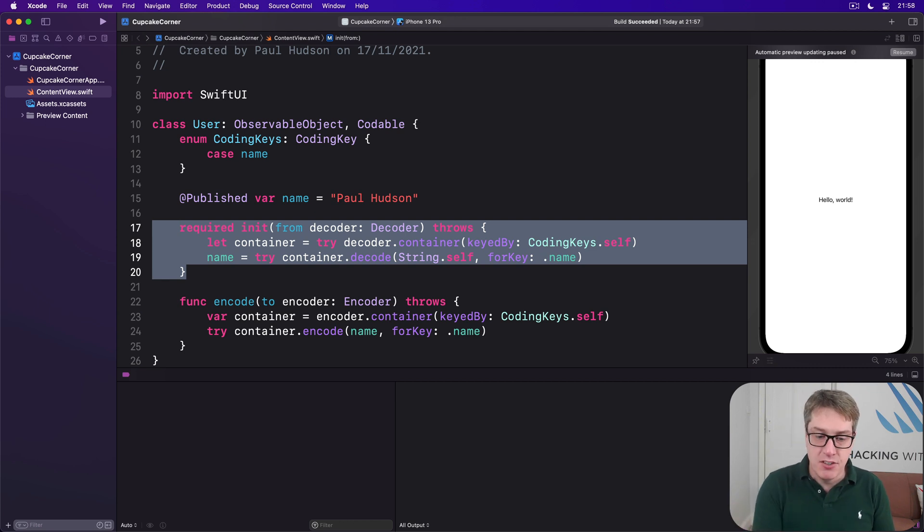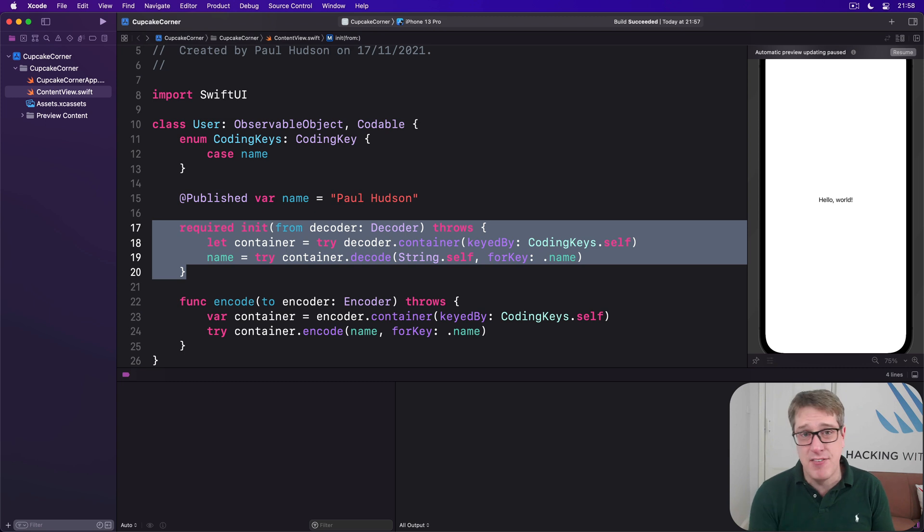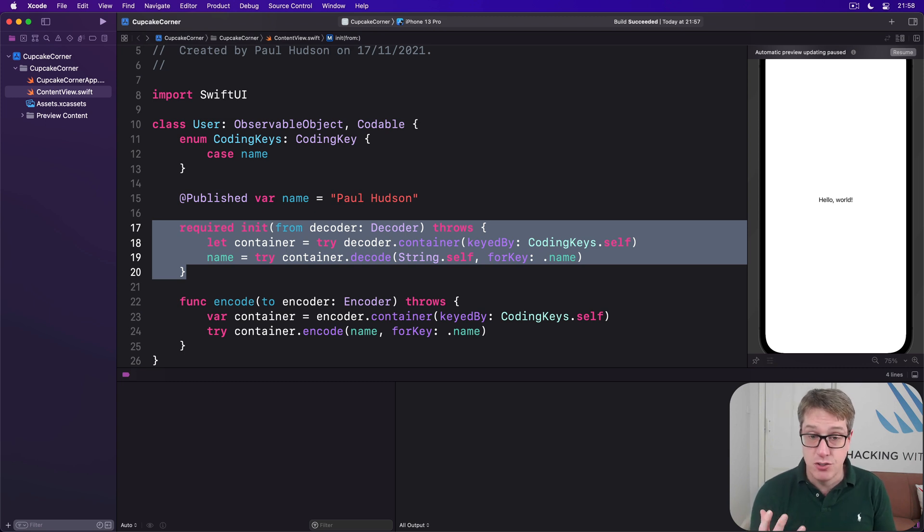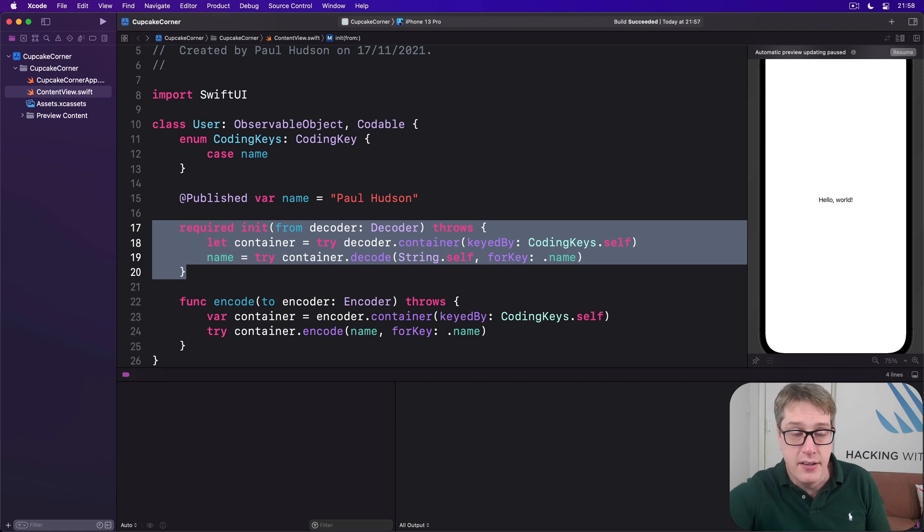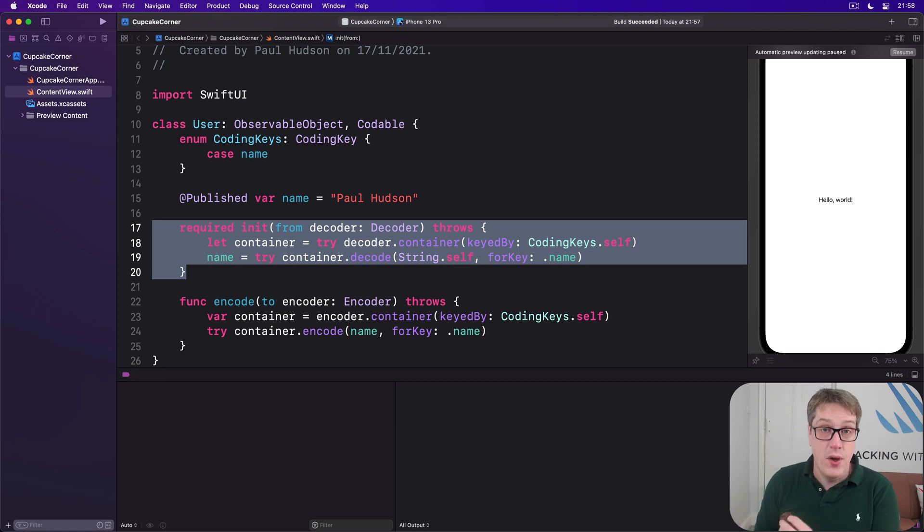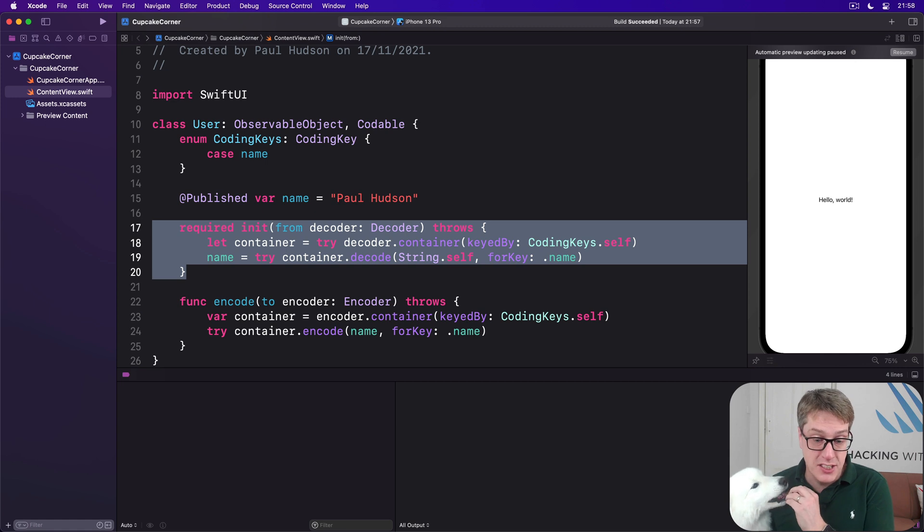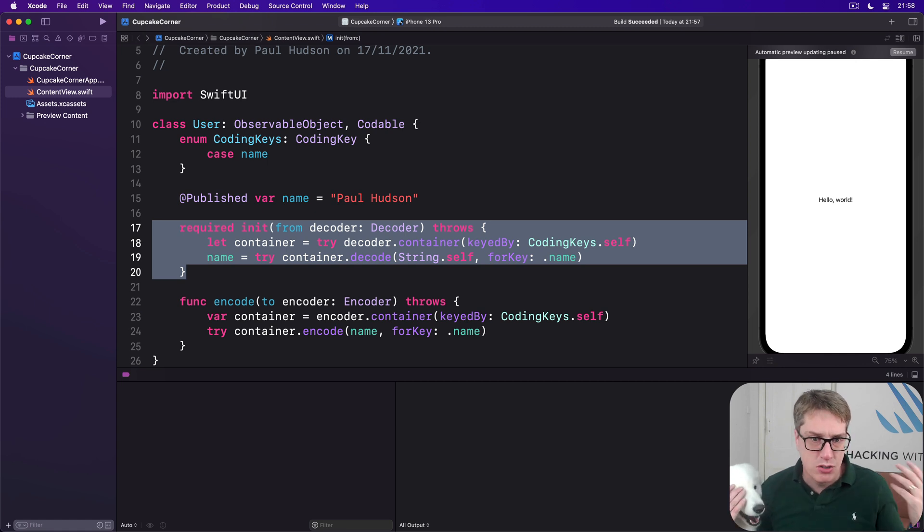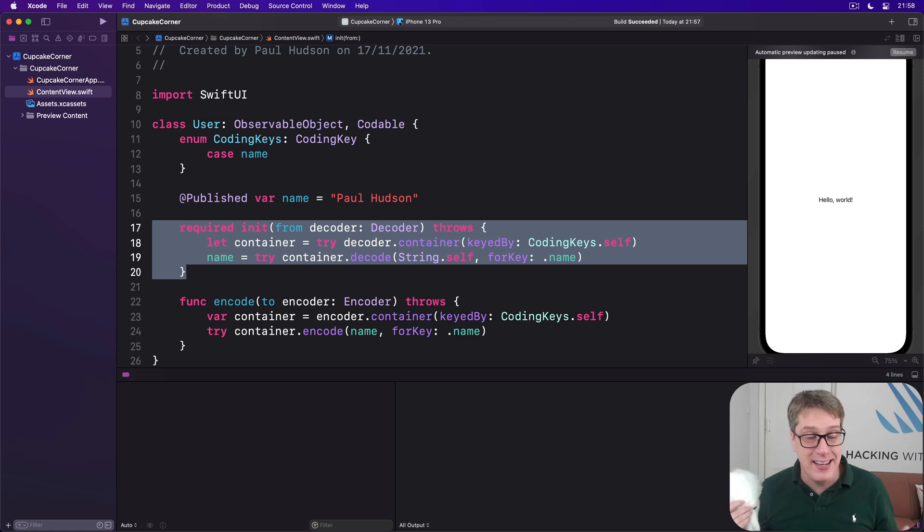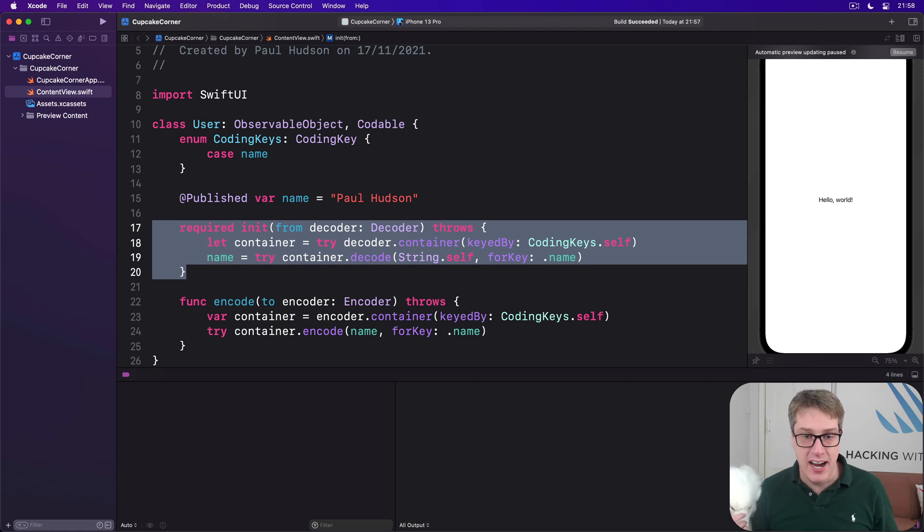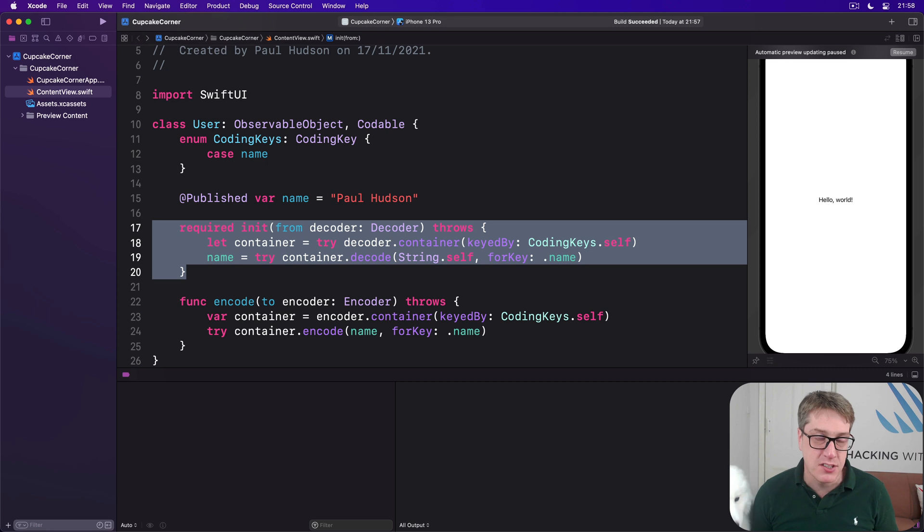I realize it's a bit dense at first, but I hope we can see some real advantages here compared to the stringly typed API of UserDefaults. It is so much harder to make a mistake with these custom code implementations. There's no more strings everywhere for names and so forth, and it automatically checks we're writing a string in the right places and reading a string in the right places for us.